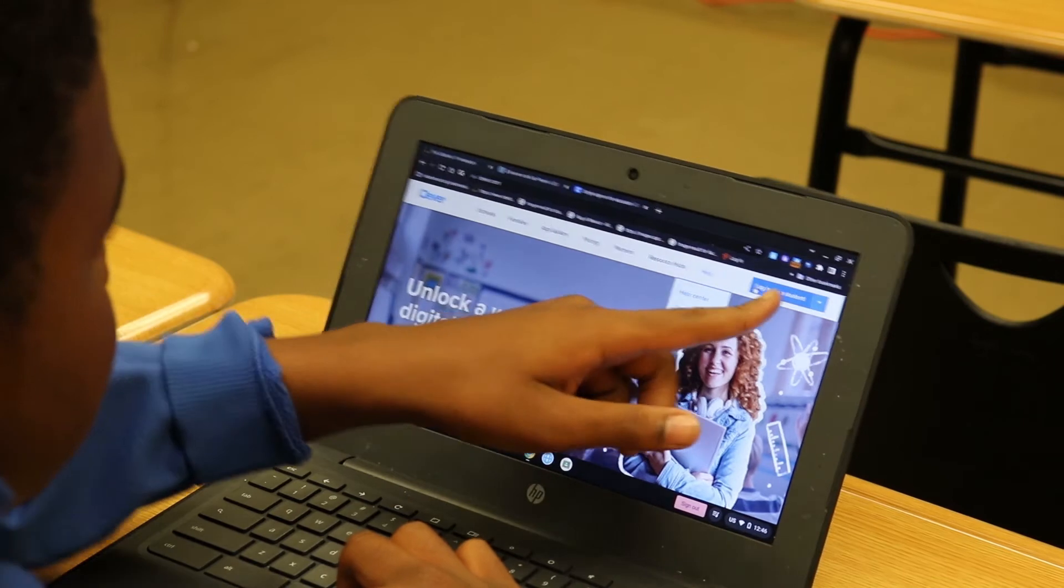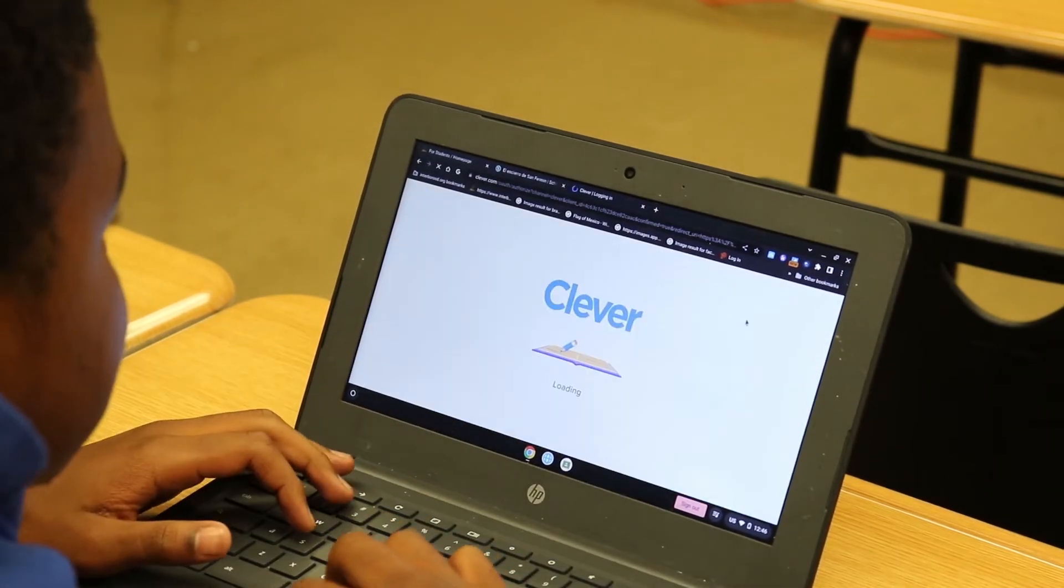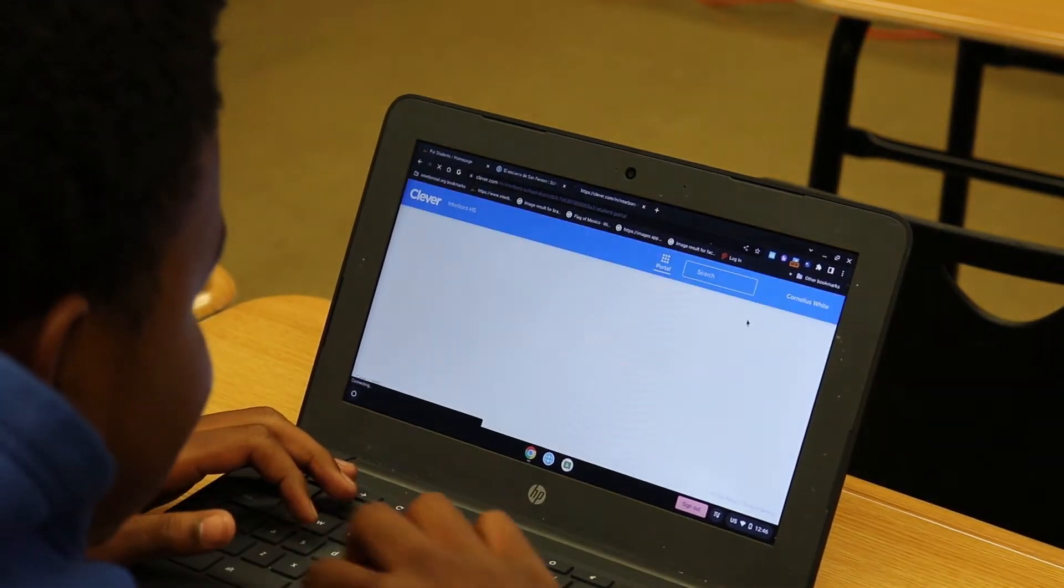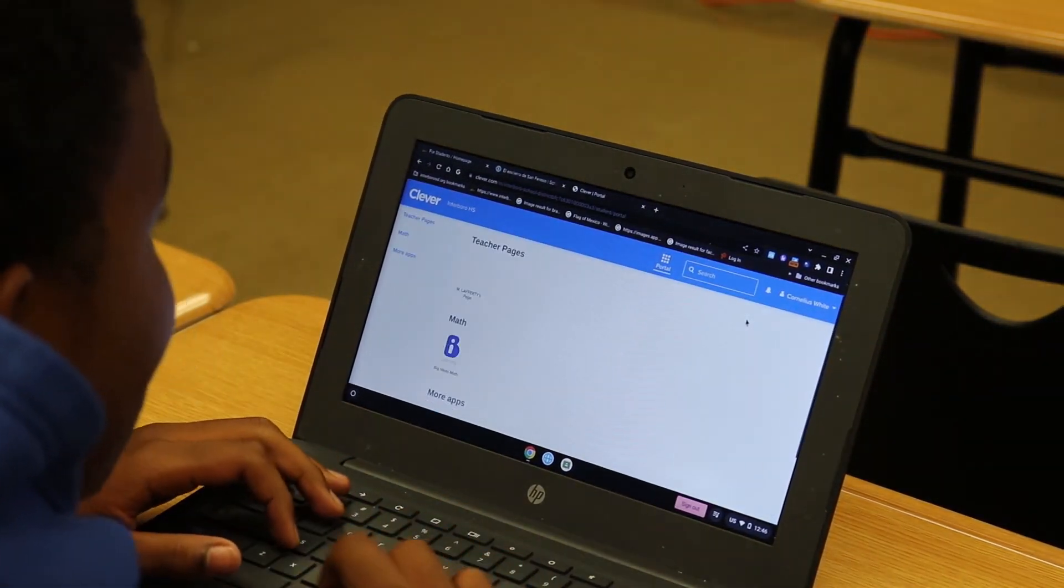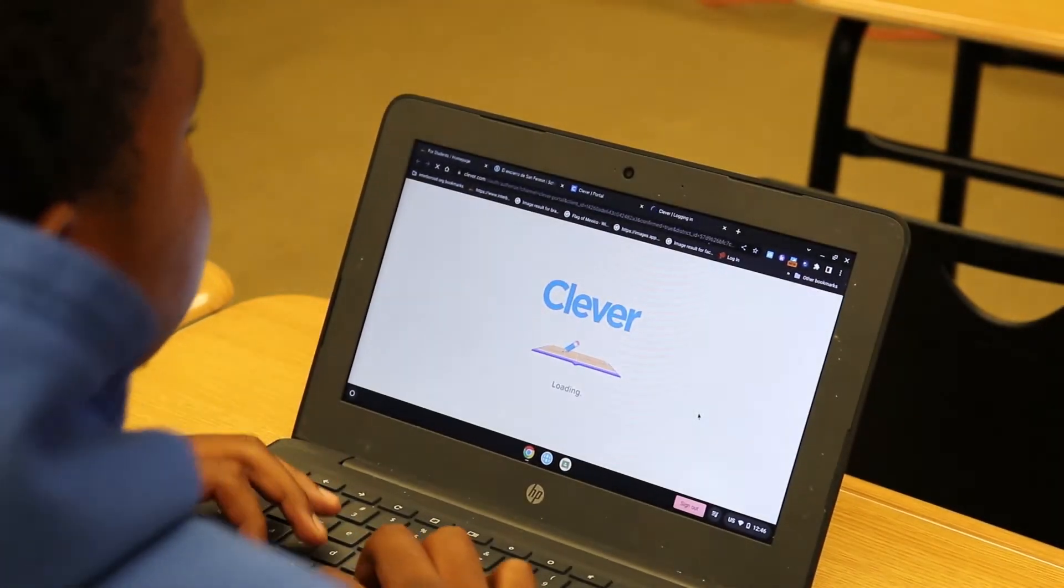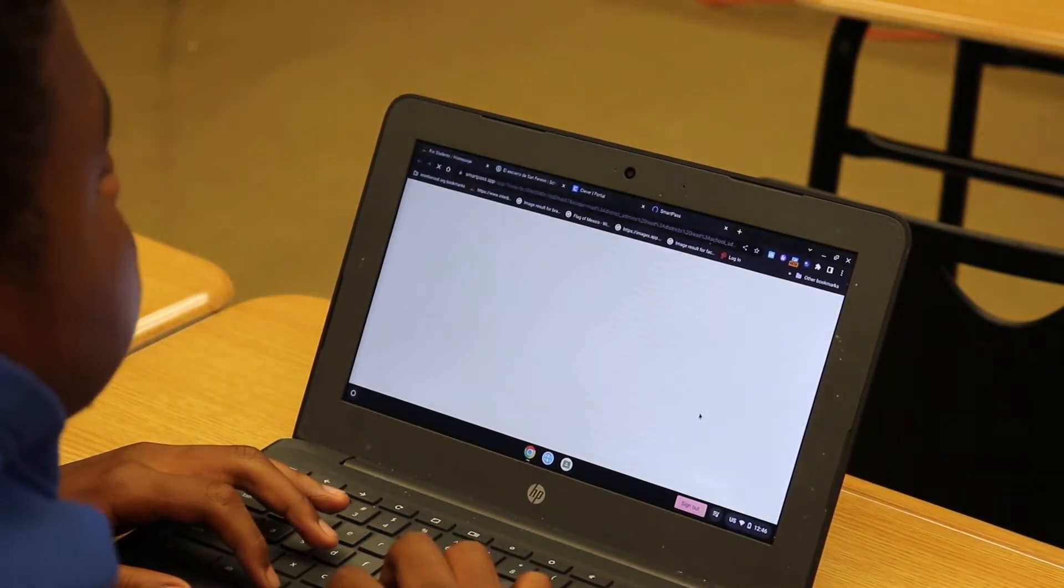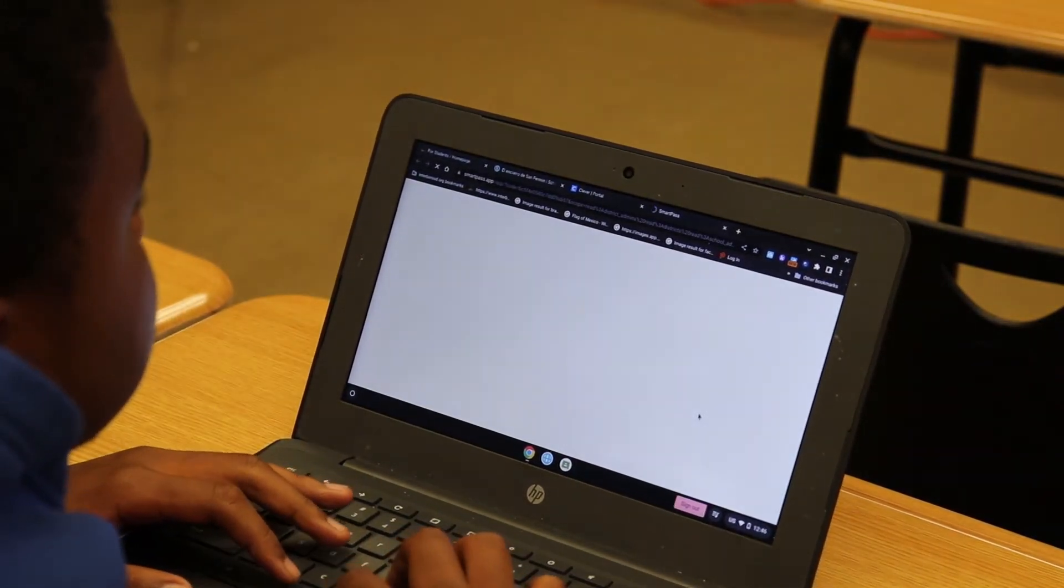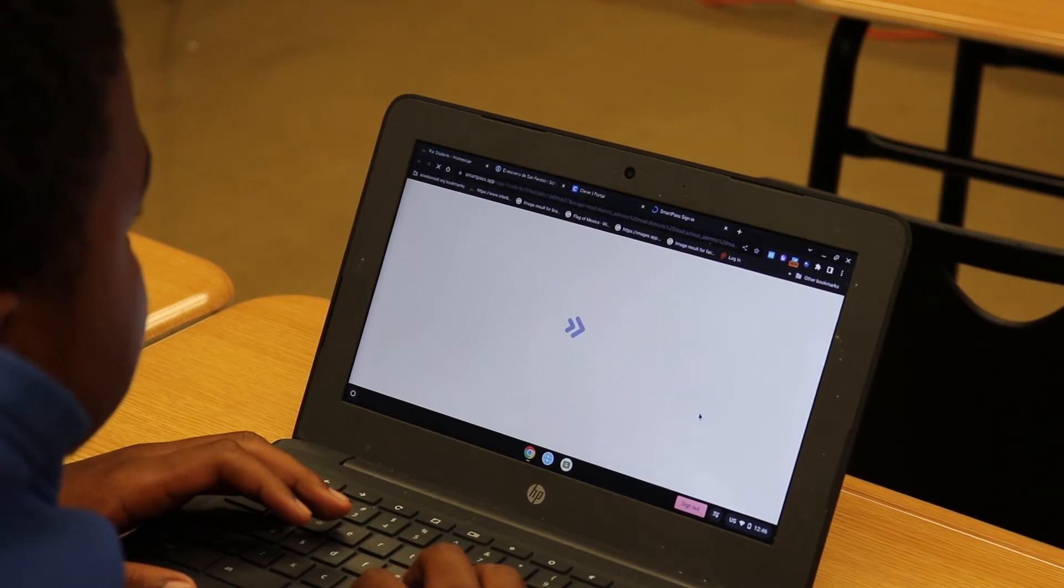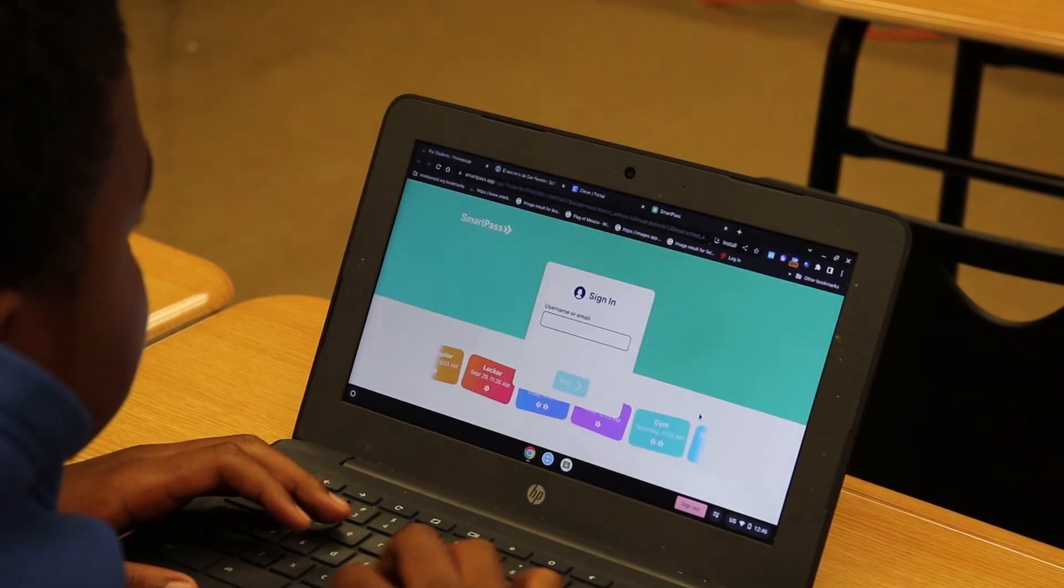After you've gotten approval from your teacher you're going to log on to Clever or Classlink. Both have the SmartPass app. It's a little green icon. Once you click on it you can request a pass digitally.